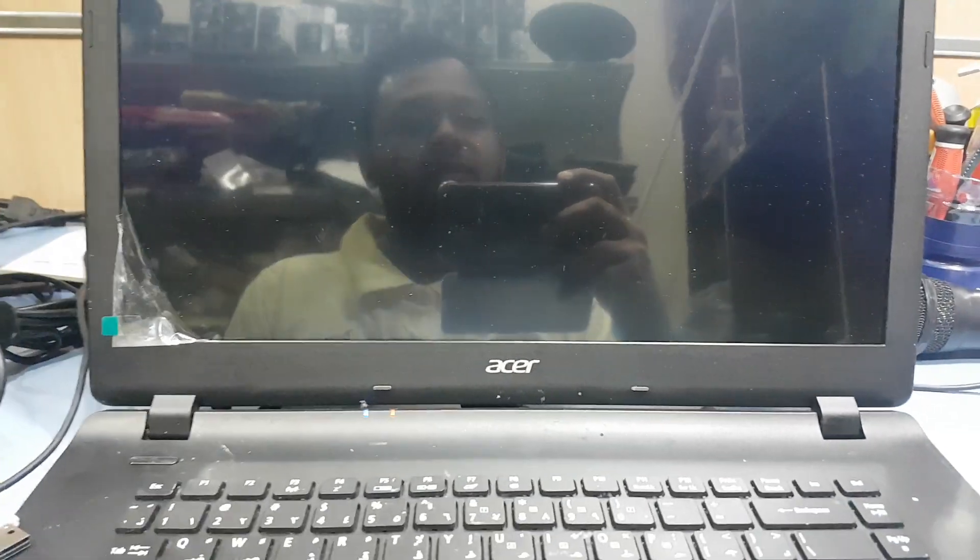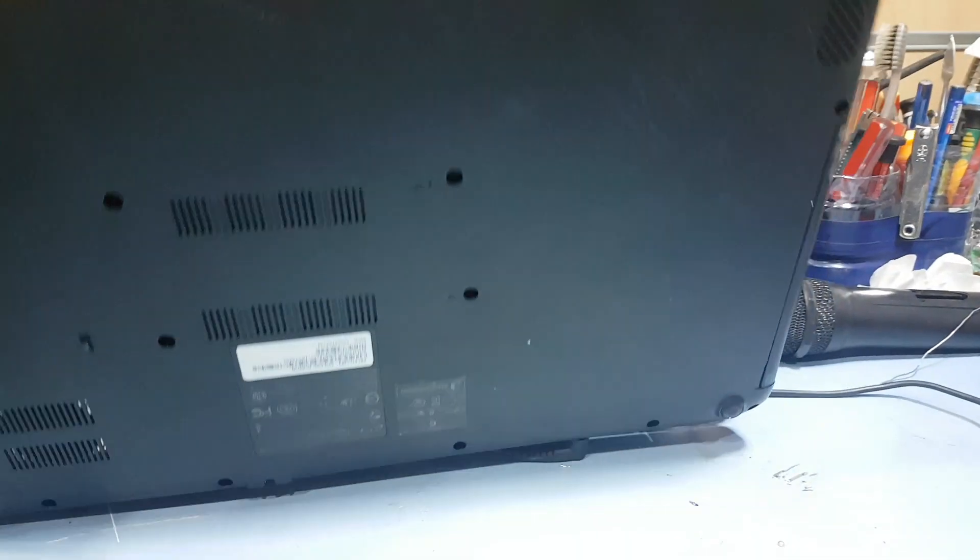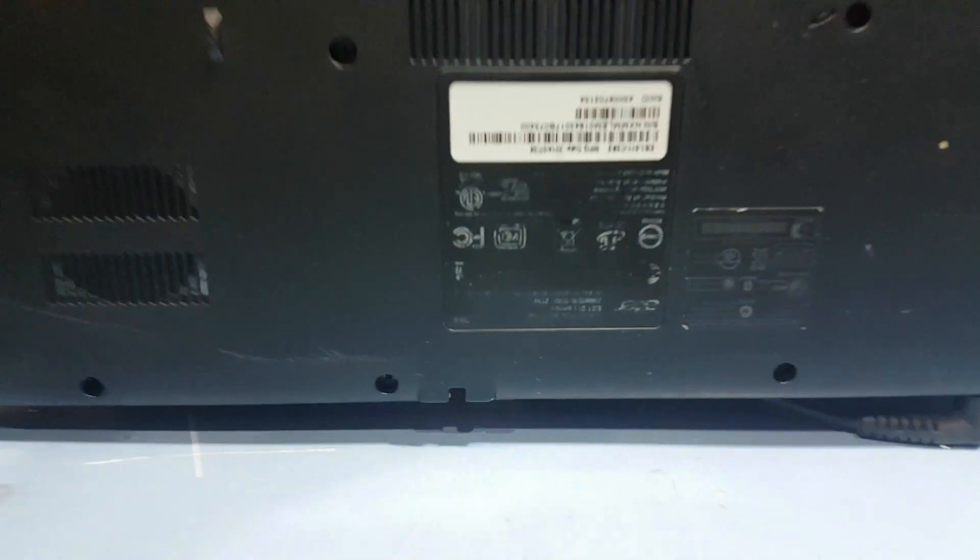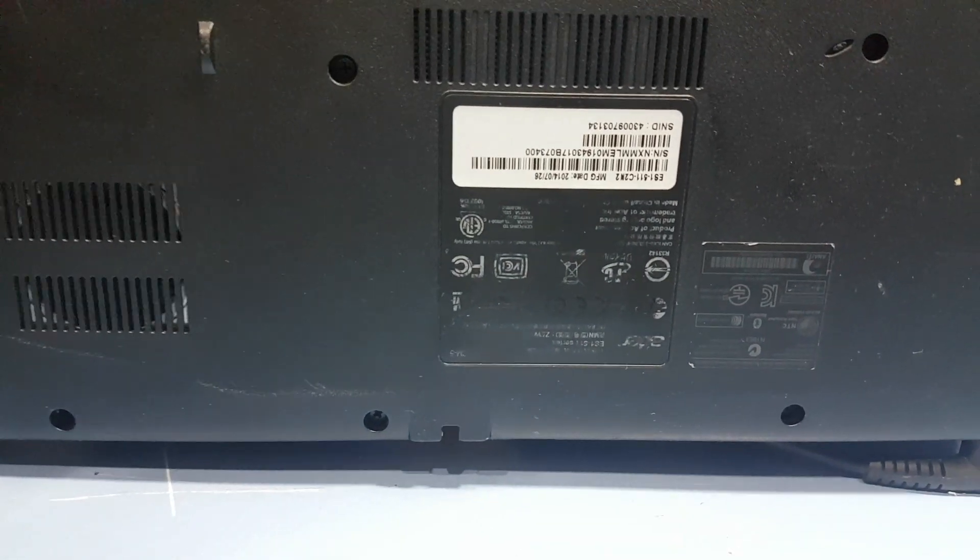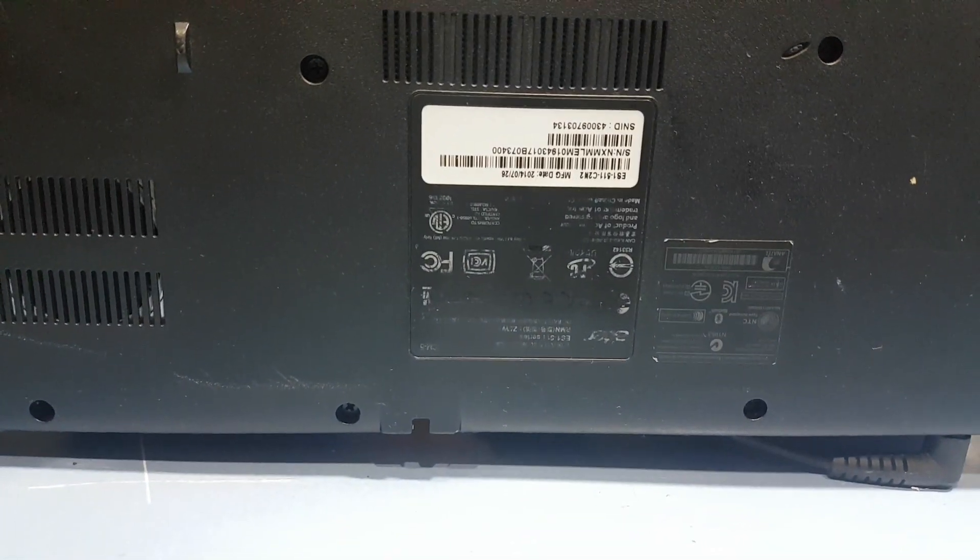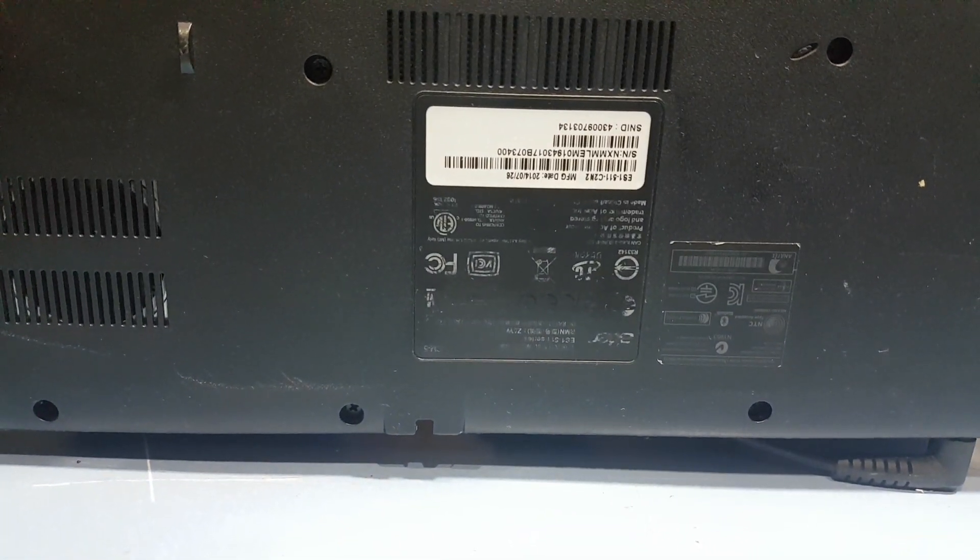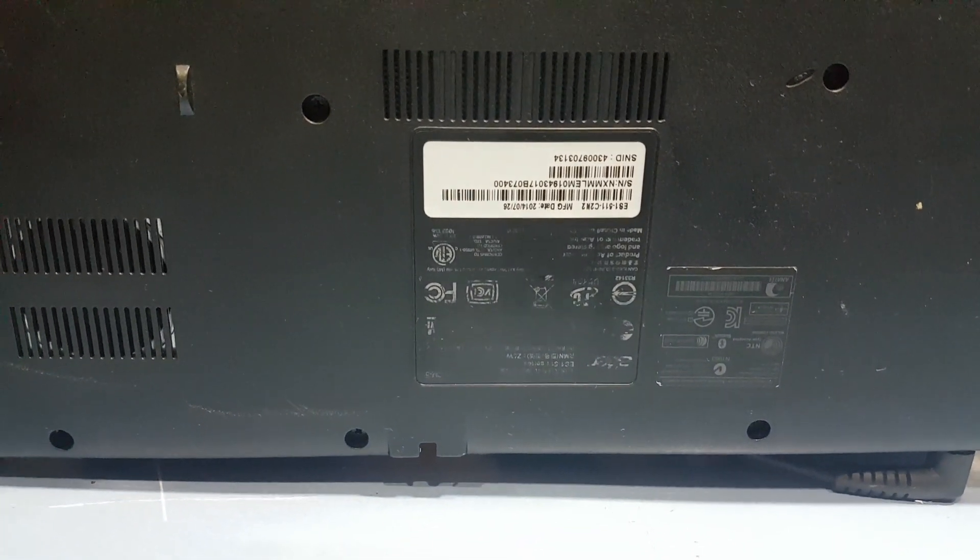Welcome to my channel Golden Nanotech. This is the Acer laptop model E5-E51.